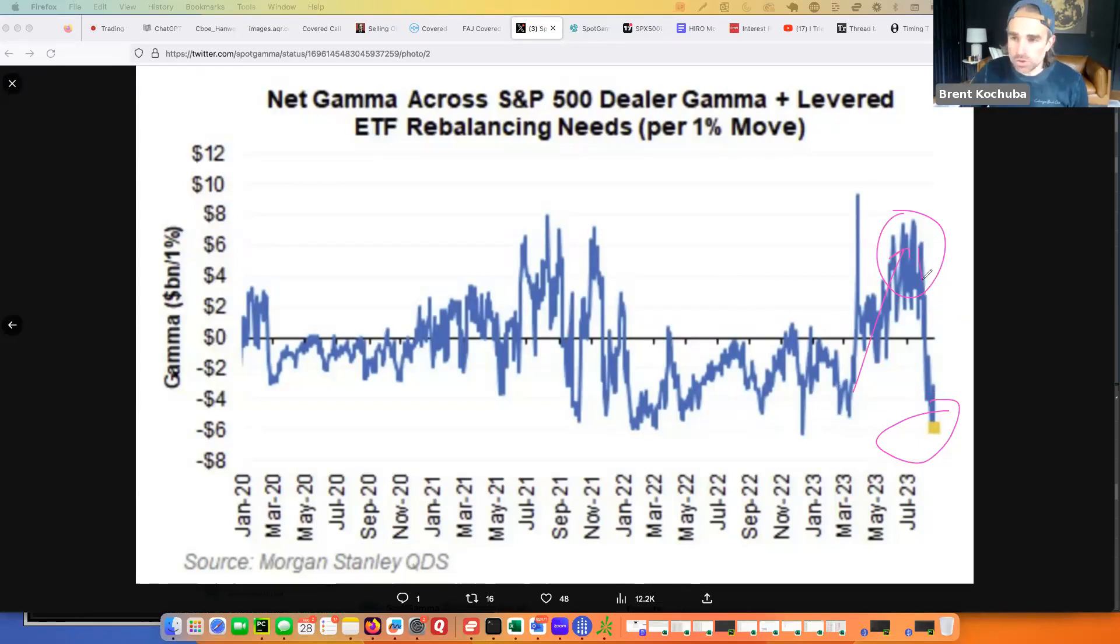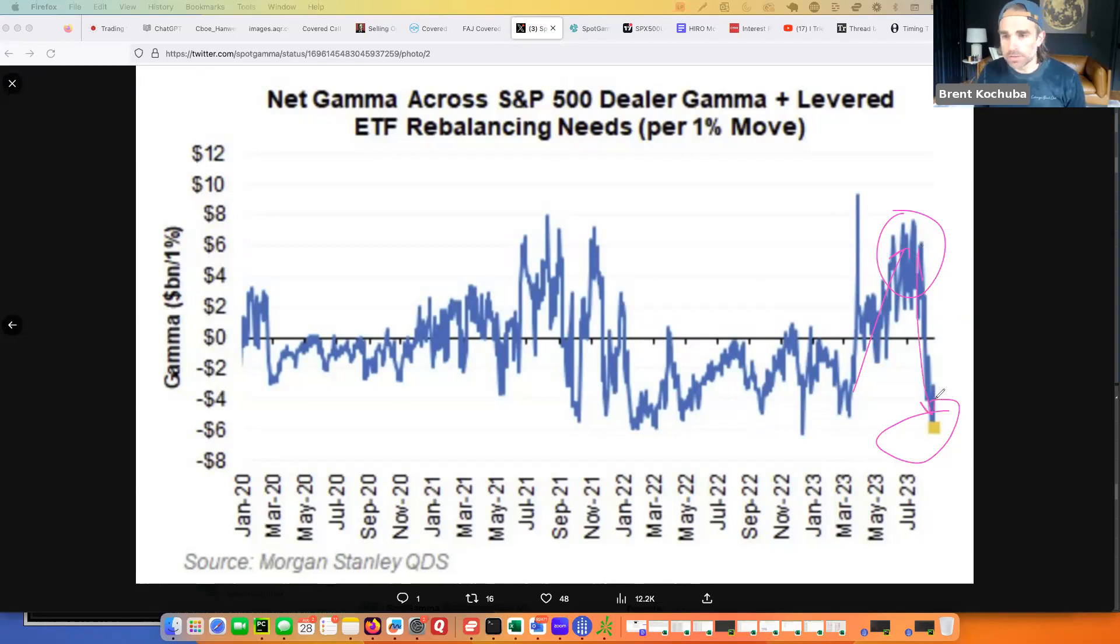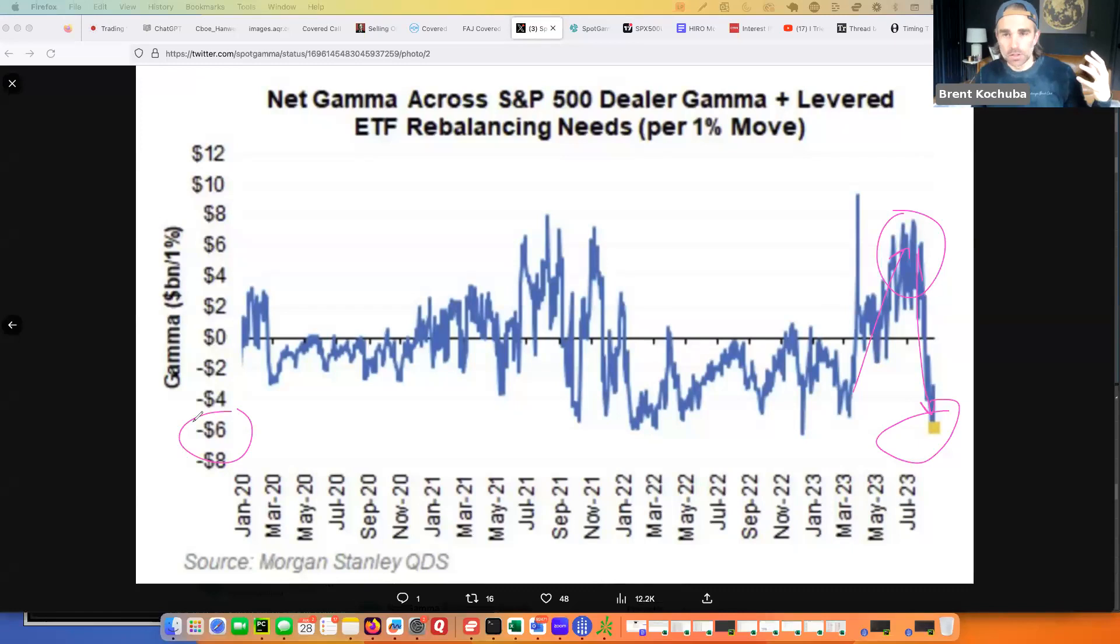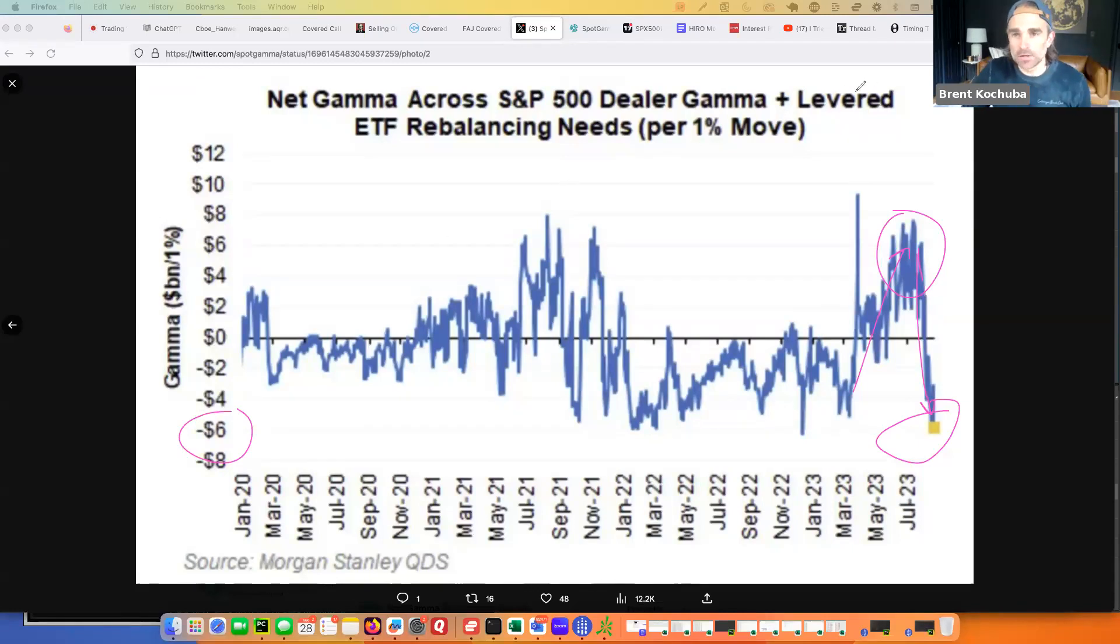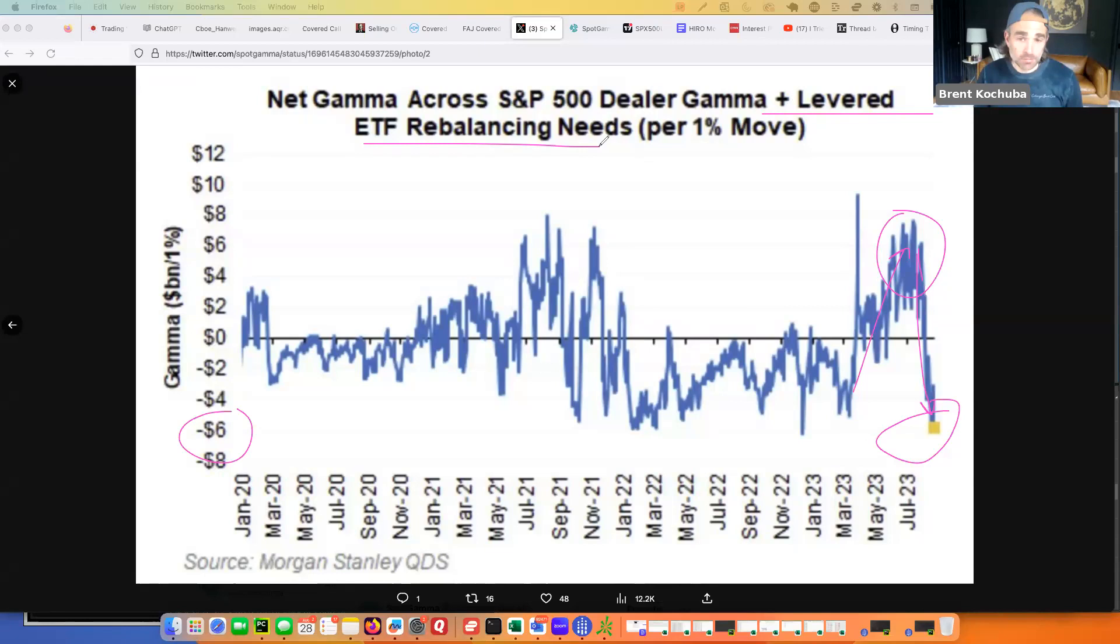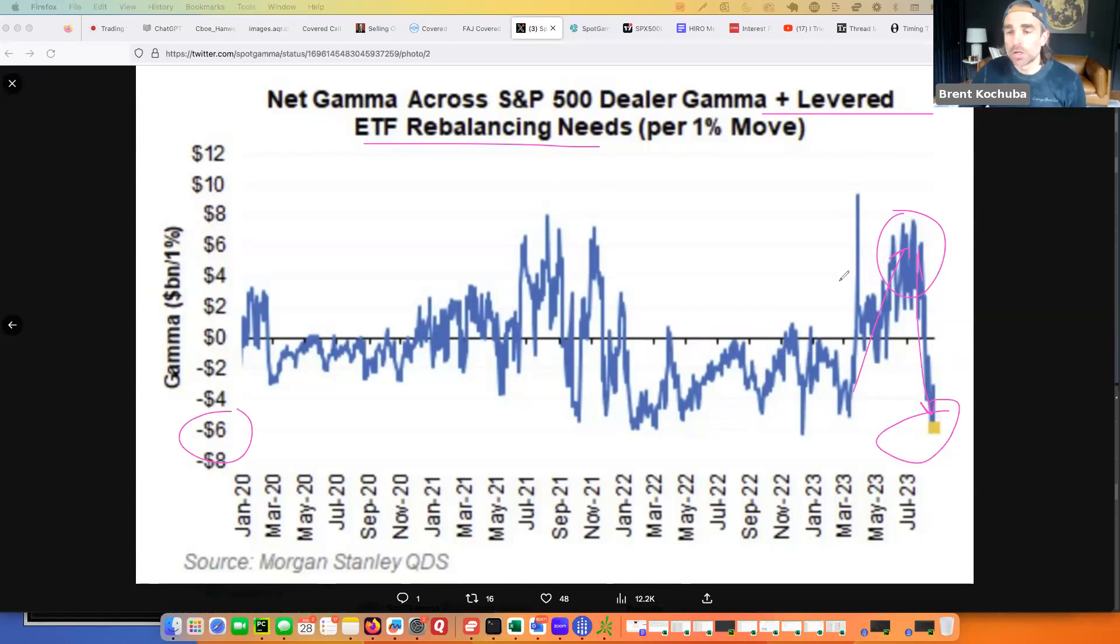That trade, the correlation trade unwound, but then their S&P dealer gamma, I don't know exactly what feeds into this. As they say here, it's plus levered ETF rebalancing, right? So it's not clearly specific what this is. Is this SPX, SPY, ES mini futures? I don't know, triple, whatever the triple long spider kind of thing is. I'm not sure.